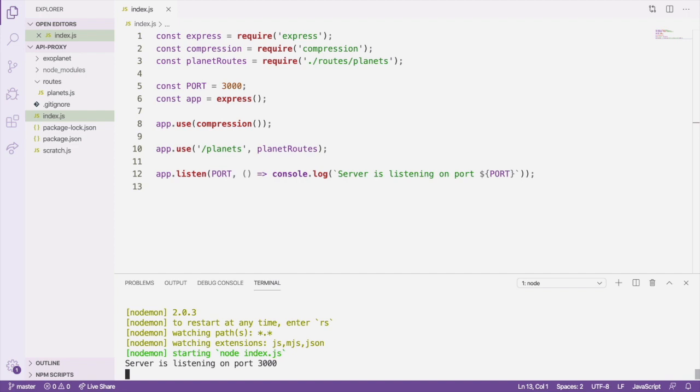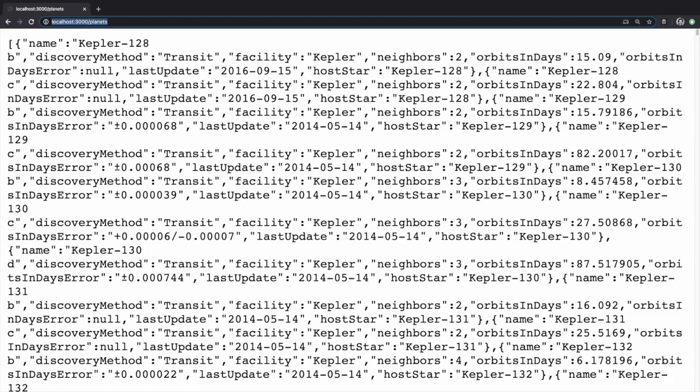Then, open a browser window to localhost:3000/planets. Open your browser's DevTools panel to the Network tab, and do a hard refresh of the page.